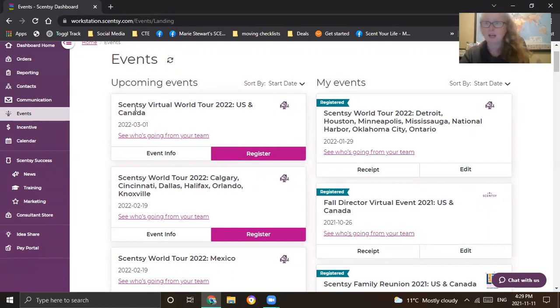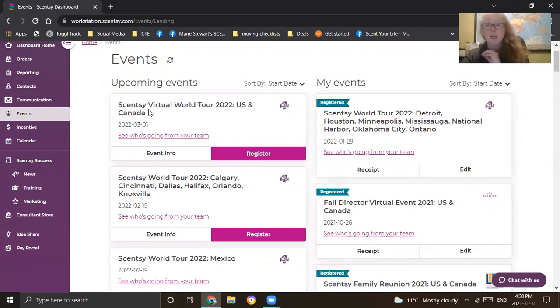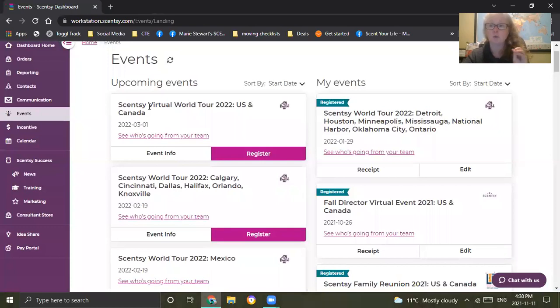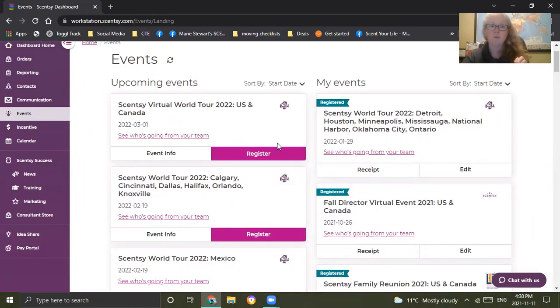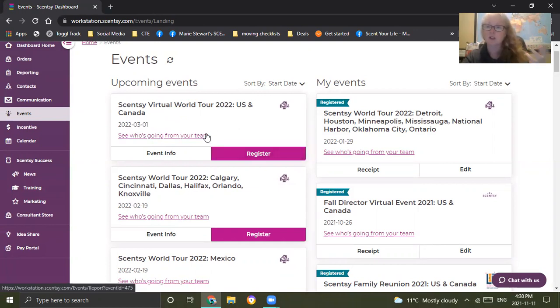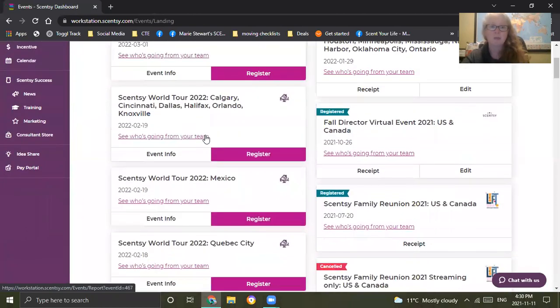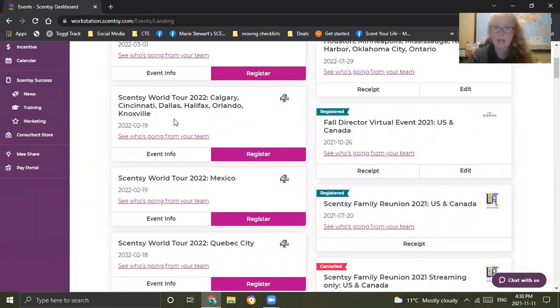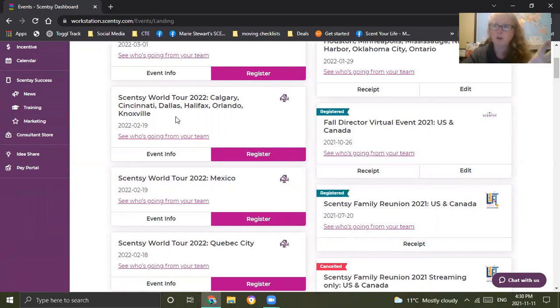These are the ones on the left you're going to look for because you're going to look for the register button. If you do not plan on attending the in-person event and you want to participate in the virtual World Tour, the top one here is where you want to go. You can click on event info, it will open up and show you all the info.